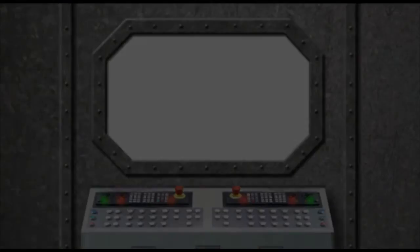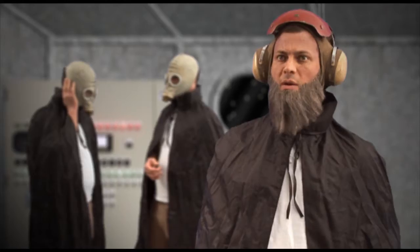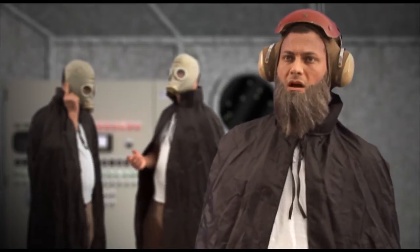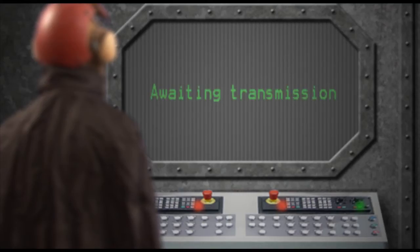Now let's see this scene in Space Cockney! Space Cockney, come in! Come in Space Cockney, we need your help!